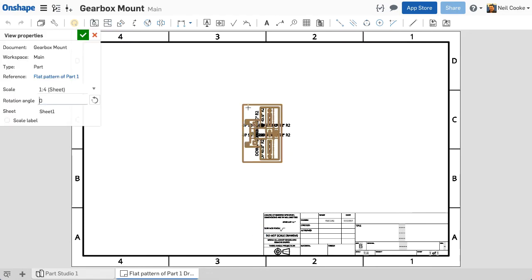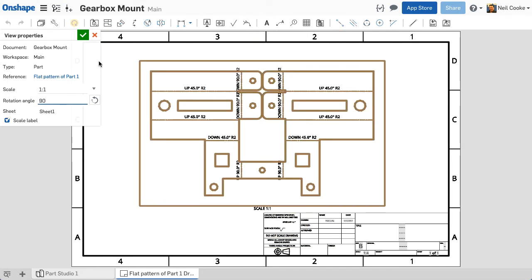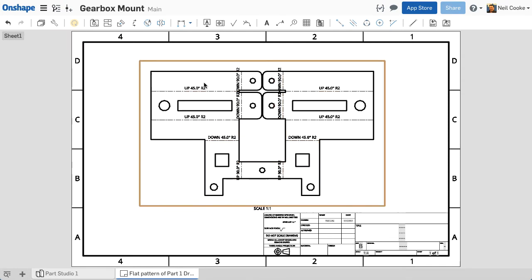These notes are attached to the midpoint of each bend line, so if you need to scale or rotate your view, the bend notes will update accordingly.